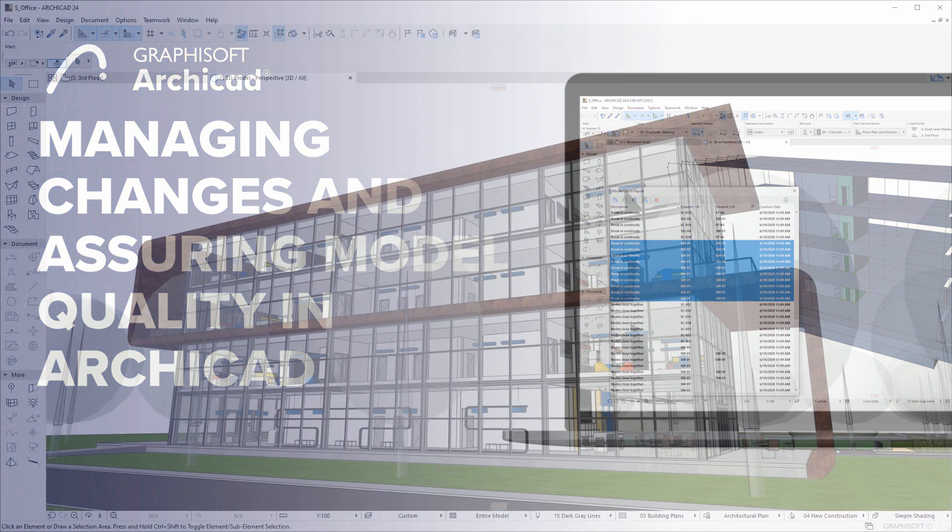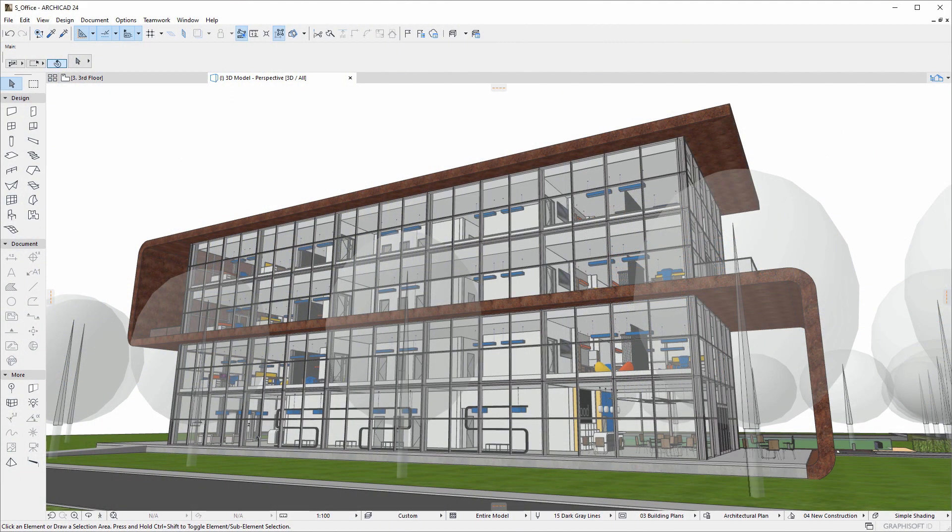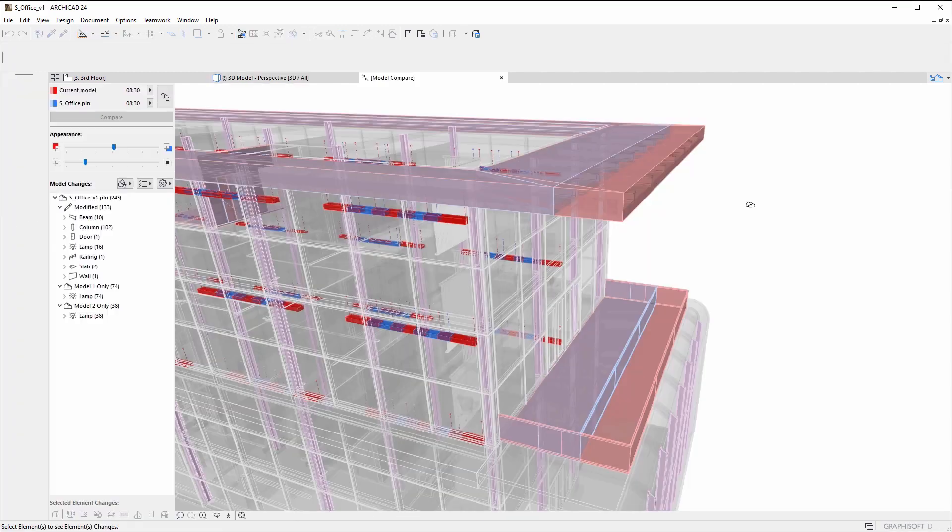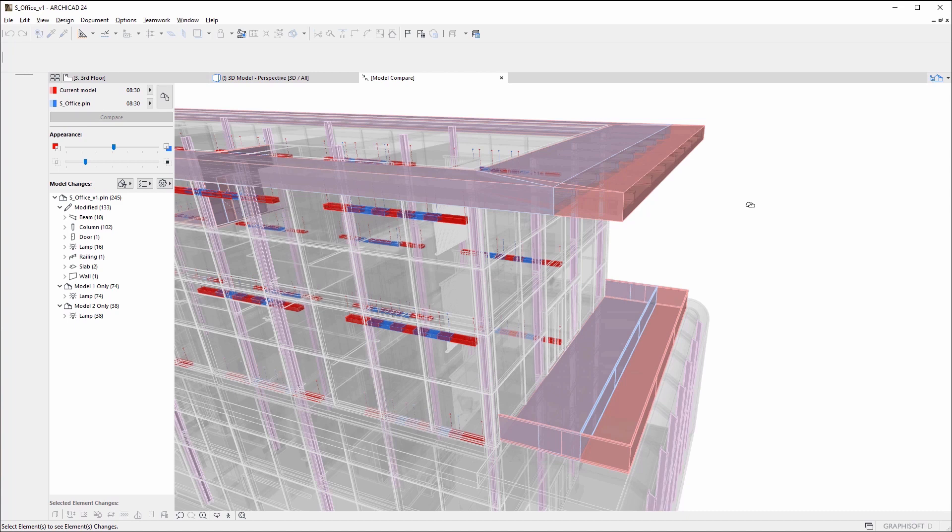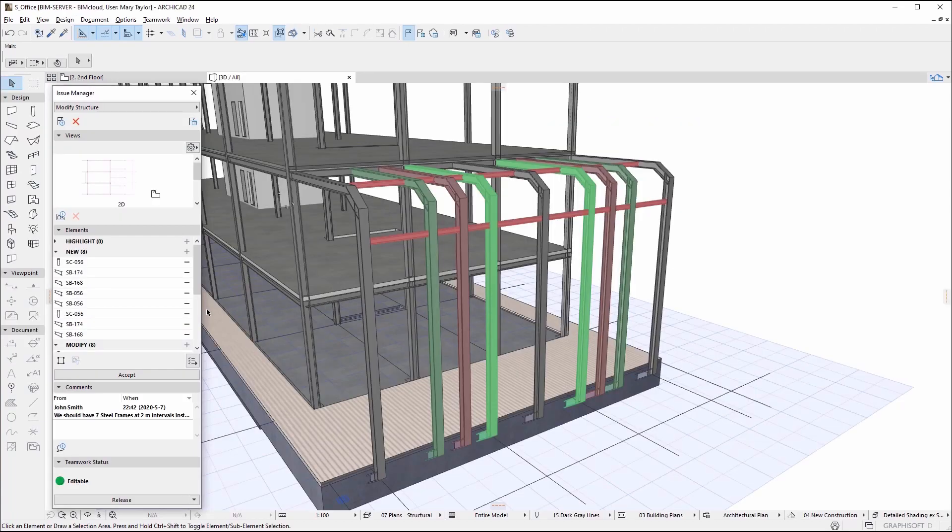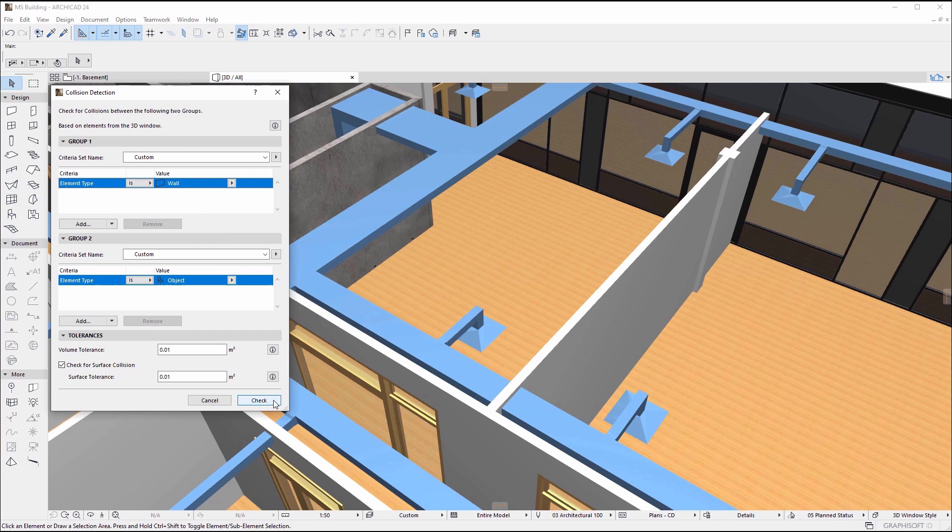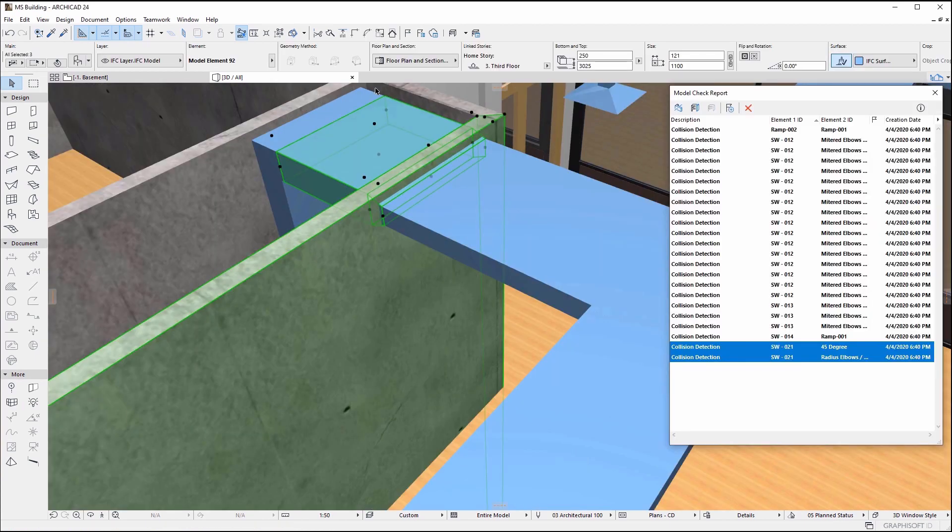During the building design process, model changes are constant. Multiple team members work on a shared teamwork project, with the structural engineer making modifications to the structural model and the MEP engineer requesting changes. These are all examples of changes occurring daily on models.